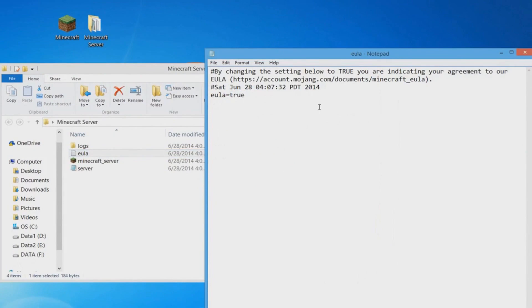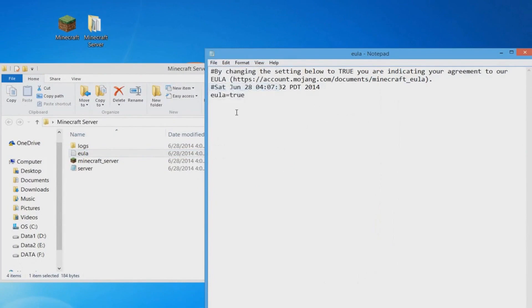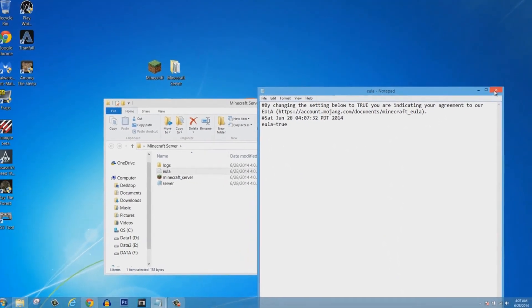It's because of the new file they added called EULA. You're going to open it and then it says EULA=false. This means that you have to accept their terms and conditions. I'm going to change the false to true.